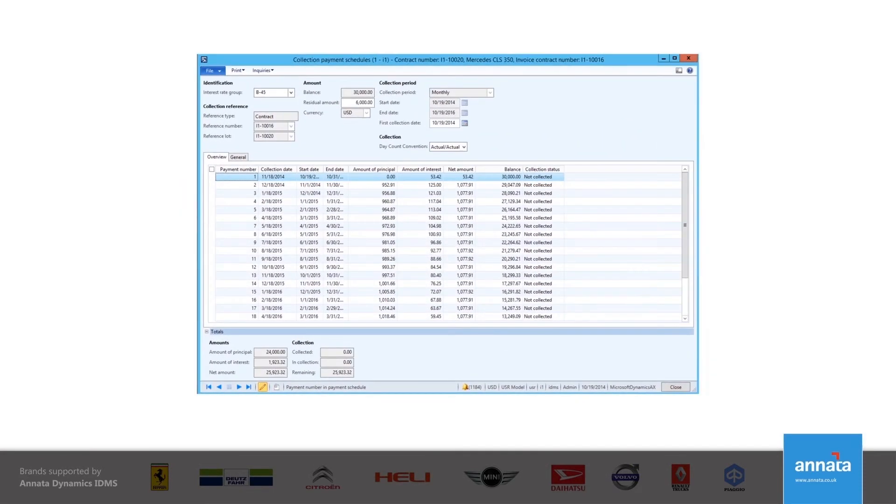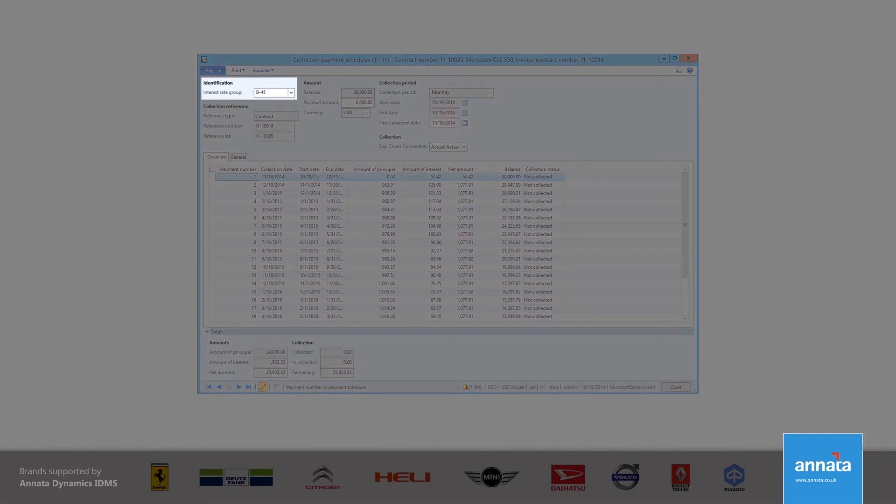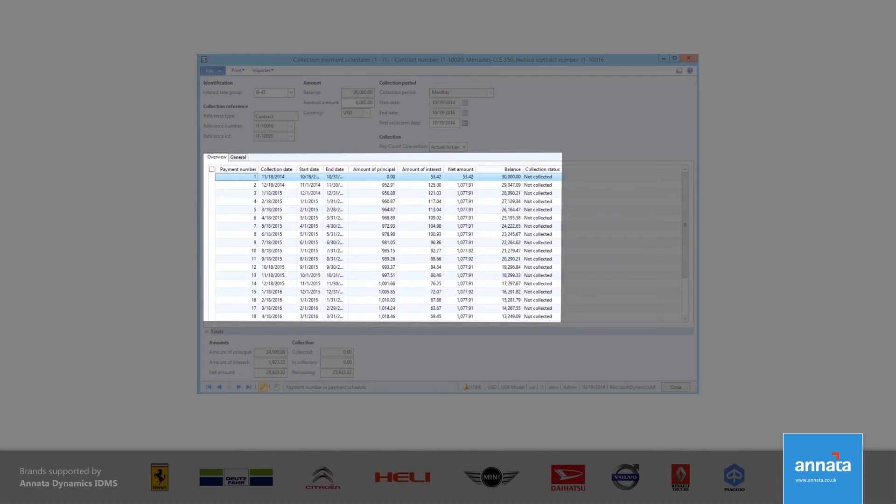On the payment schedule, I select the Interest Rate group and enter the residual value of the device at the end of the lease term. The system then calculates the monthly payments due for the customer.